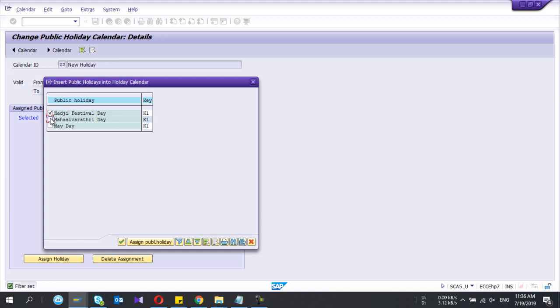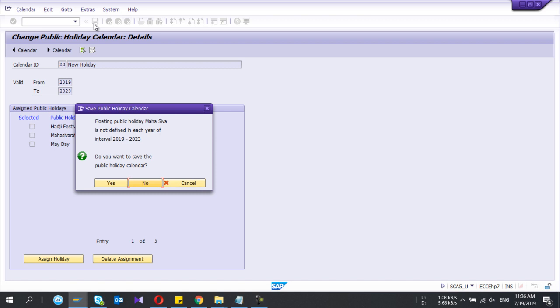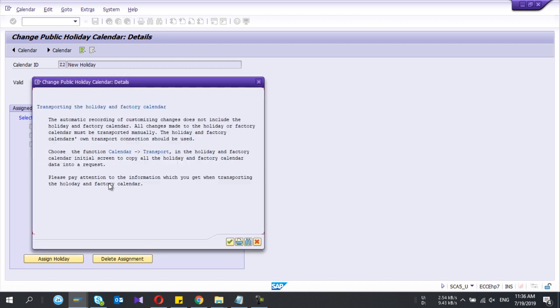So I select all the three and press assign public holidays. And now it's there. And I press save. So it says this is a transport request.